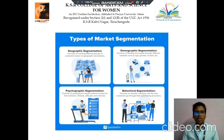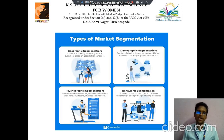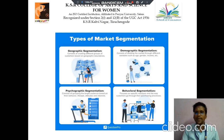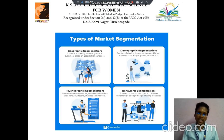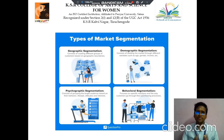Then next we discuss about types of market segmentation. There are four different types: the first one is geographical segmentation, then demographics, then psychographics, then behavioral segmentation.